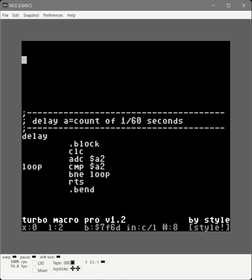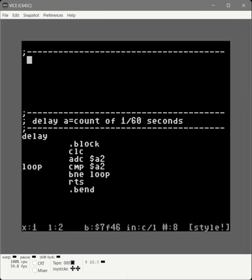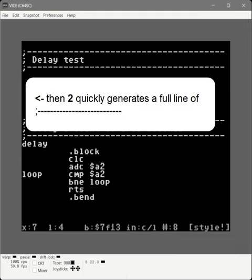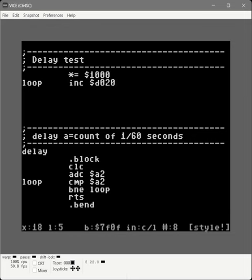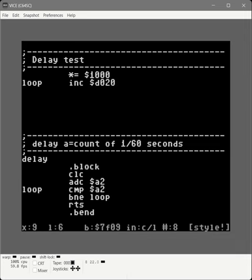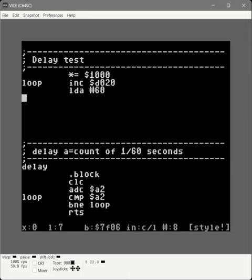We're going to have our delay test. We write a traditional program with star equals $1000. We'll write a loop, increment $D020 — that changes the border color — then load 60 into the accumulator, because that's 60/60ths of a second, which should be one second. We call our delay function. Then we JSR to $FFE4, which is a kernel subroutine called GETIN. It gets a character from the keyboard — if found, it puts it in the accumulator; if not, sets the accumulator to zero, setting the Z flag. We branch on Z set back to the loop, so it cycles changing the border color every second until a key is pressed.